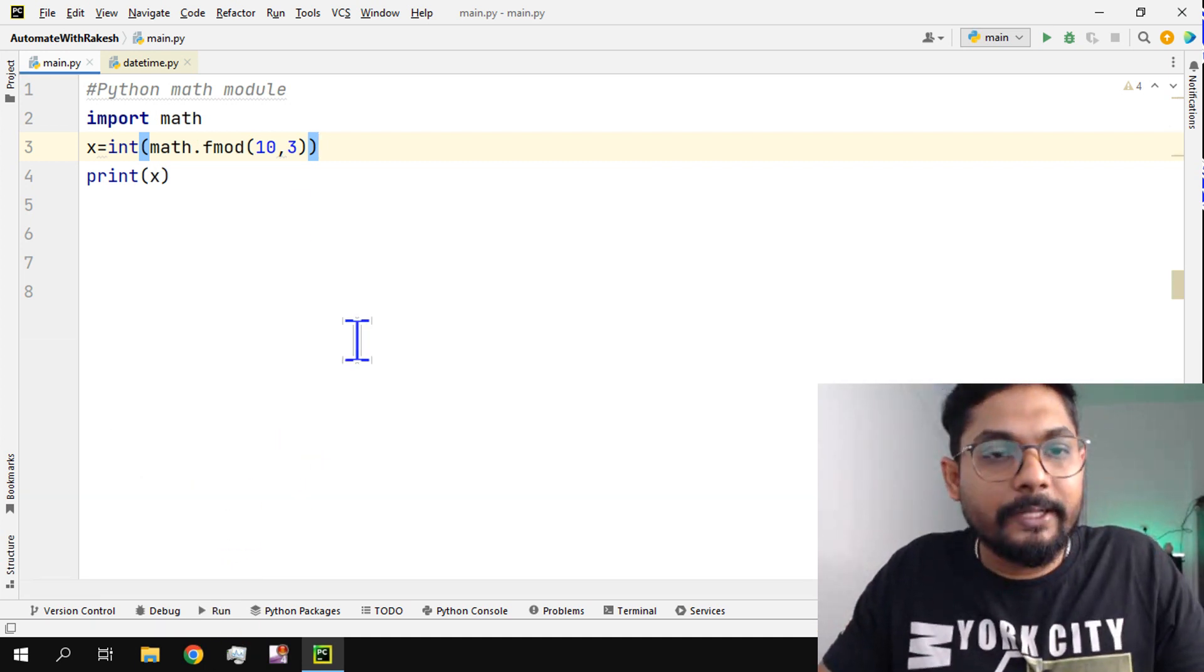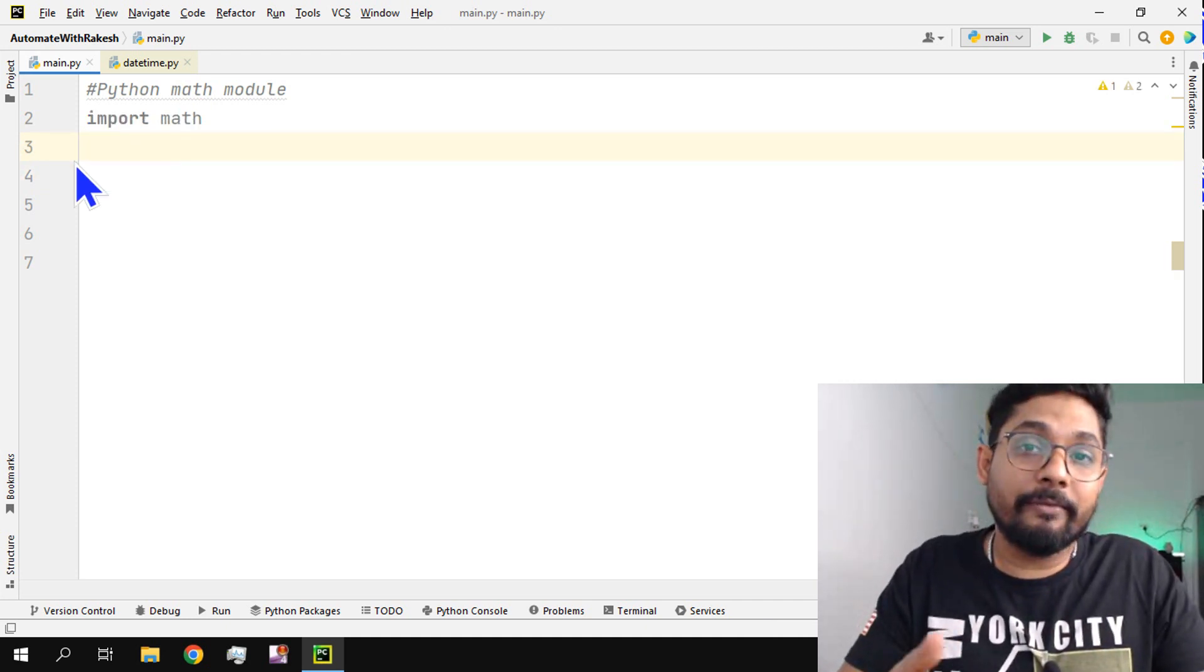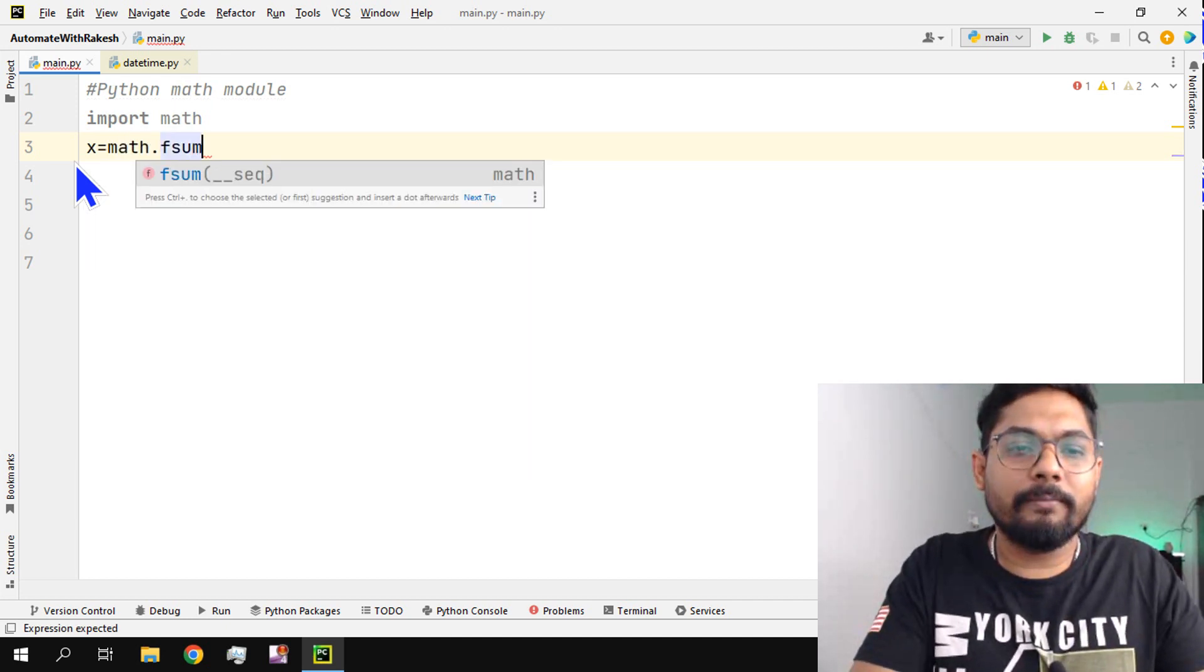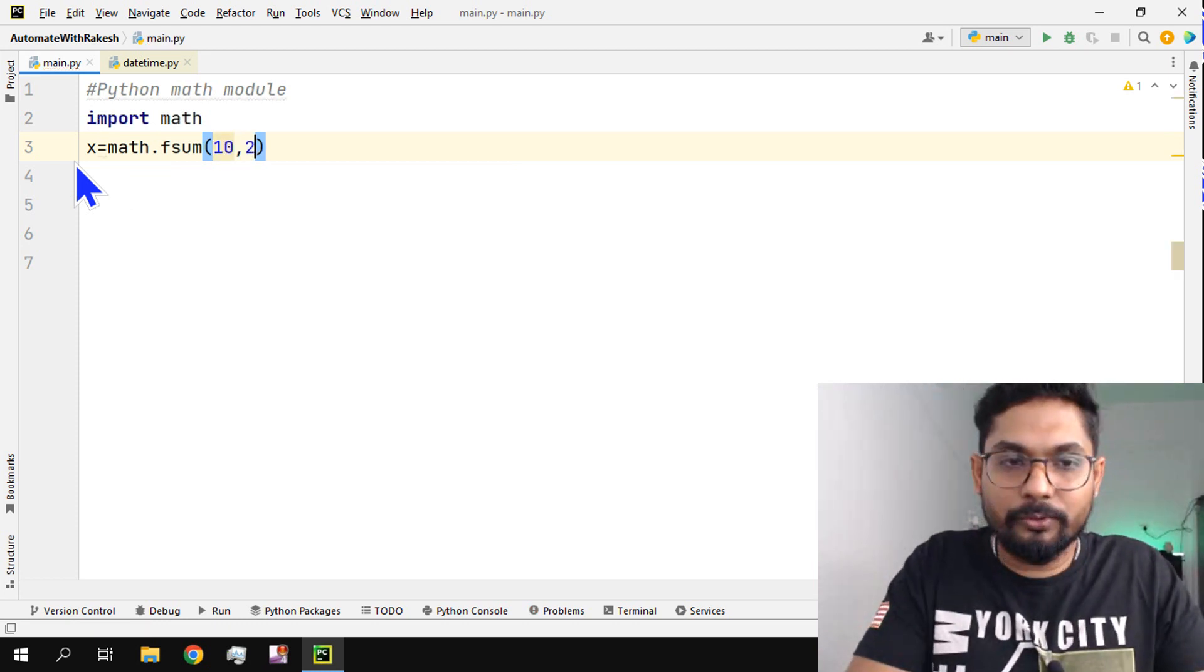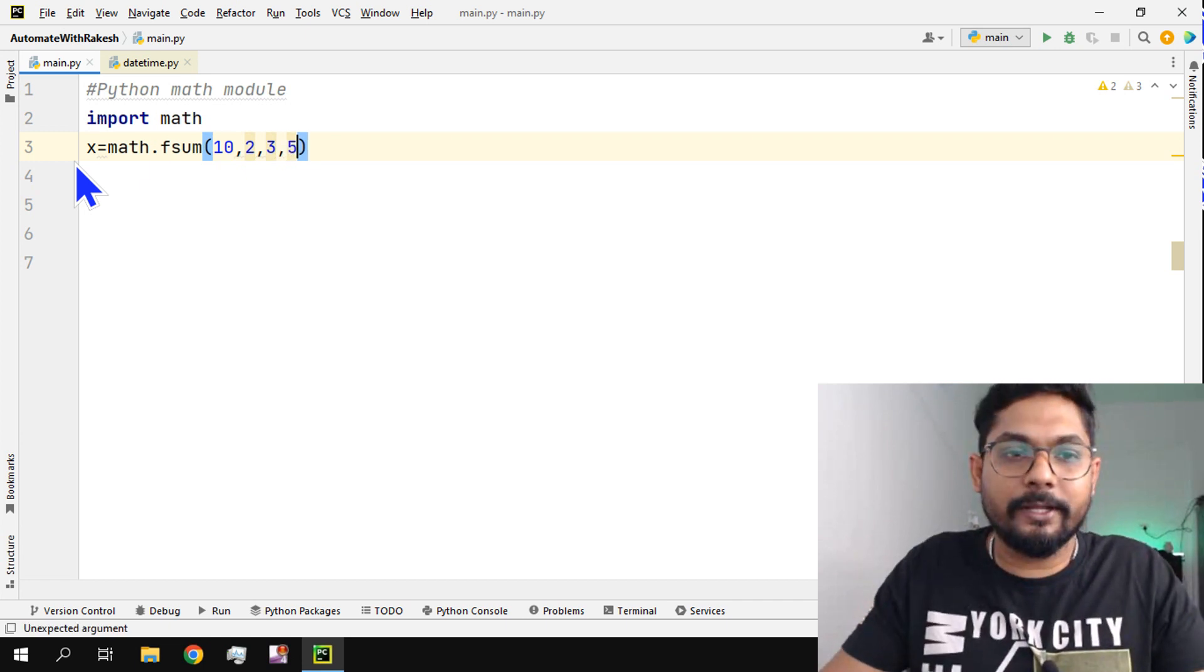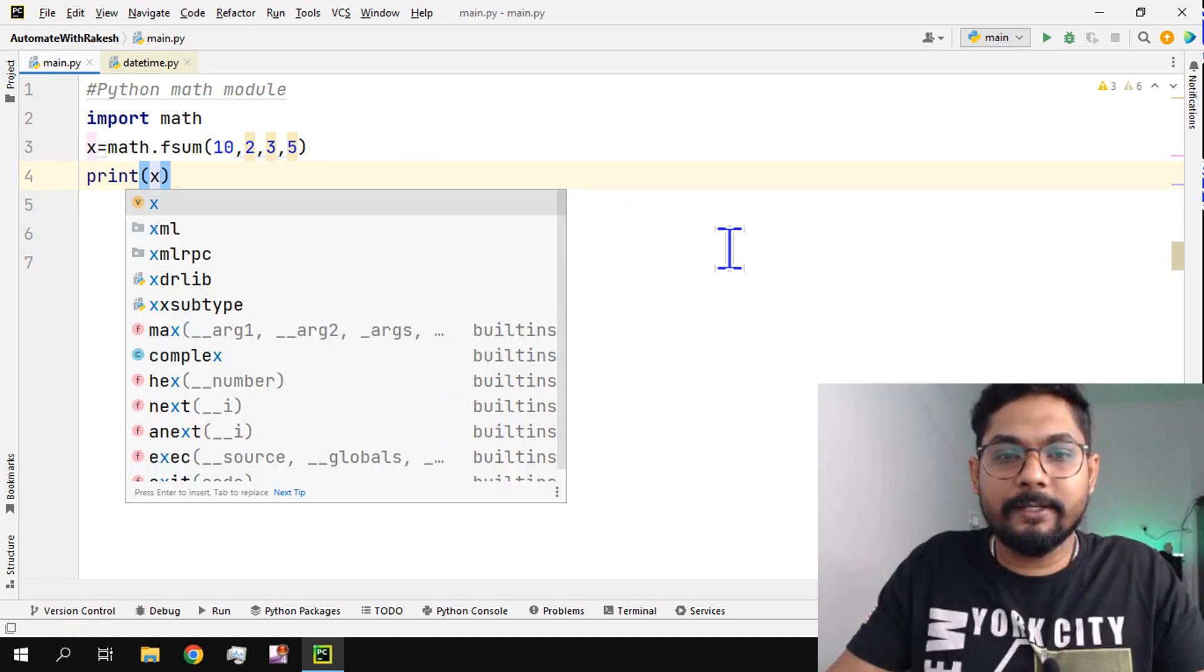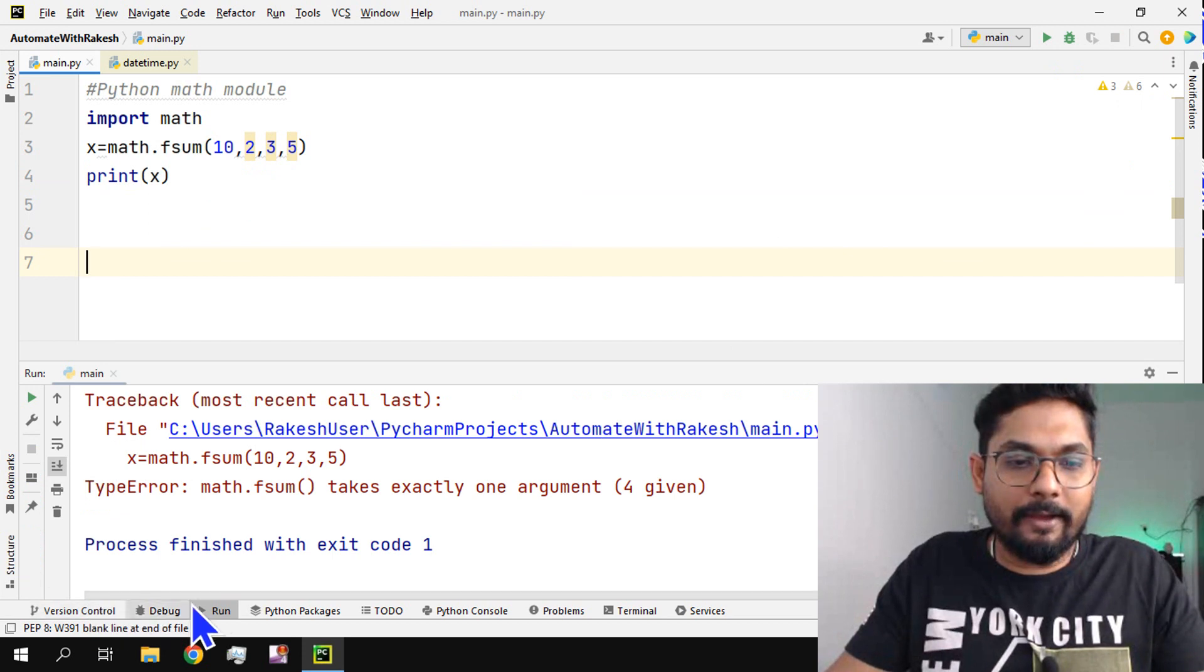There is also a couple of other functions. Let's say sum. If I have to do sum, x is equal to math.fsum. Let's say I want to add a few numbers: 10 comma 2 is 12, comma 3 which is 15, comma 5 which is 20, right? So this way print x. This is going to throw an error.